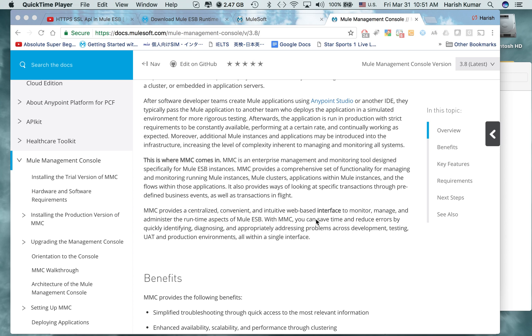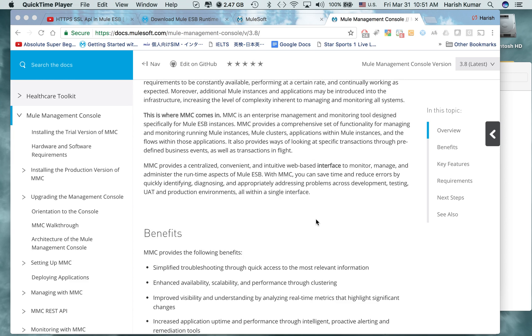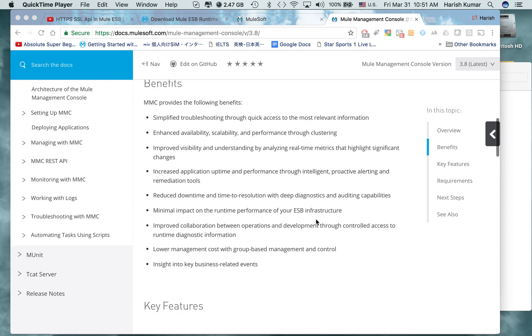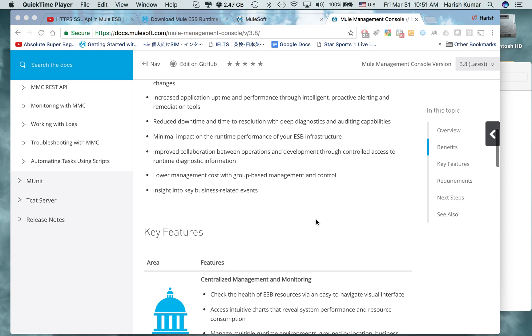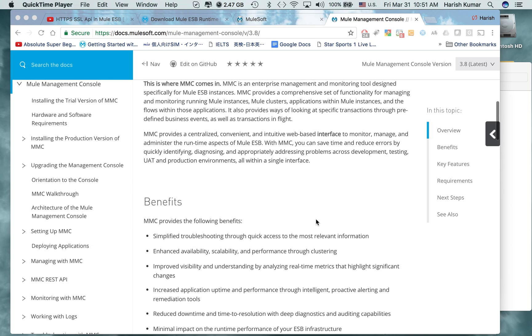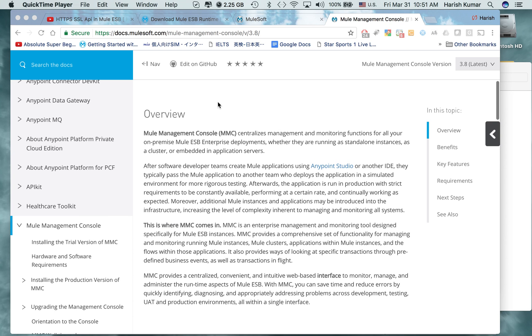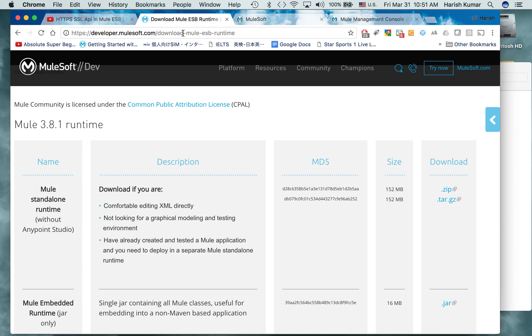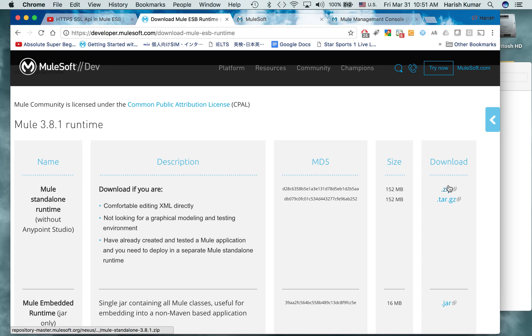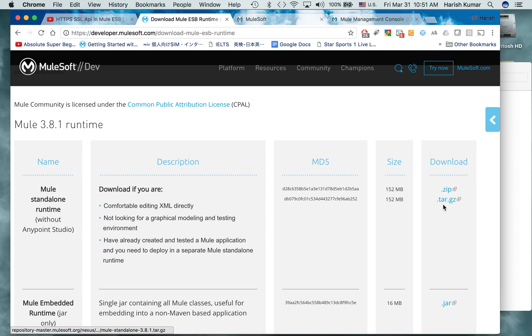It's simply a war file which can be used to deploy. I have also downloaded Mule runtime resources. You can go to developer.mulesoft.com, download Mule ESB runtime. You can download standalone runtime if you have a PC, download a zip file. If you have a Mac or Linux system, then you can download a tar. These are the two things we have to download.